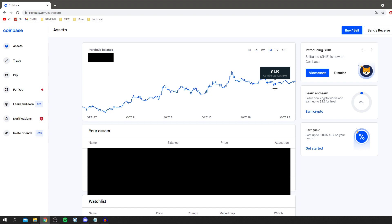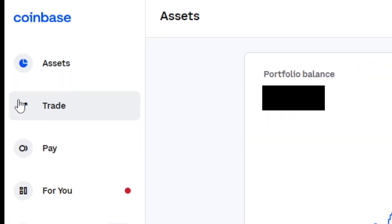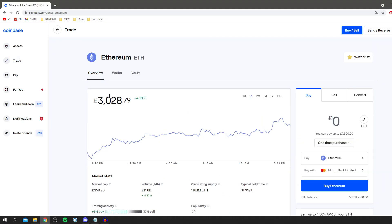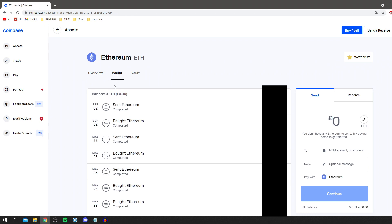So once you've got that Ethereum ready, the next thing you want to do is go to trade. Come over to your left where it says trade, then come and find Ethereum, and then click on wallet. Once you come to wallet it's going to show your balance. Currently I've got zero but don't worry, I'm showing you how to do this. I'm still going to fully explain it.